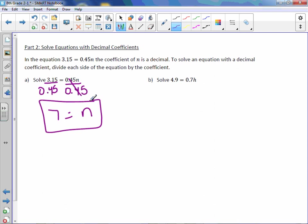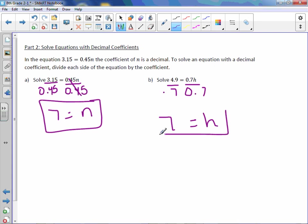Letter b, 0.7 is the coefficient. So divide both sides by 0.7. And we get 7 again, 7 equals h this time.